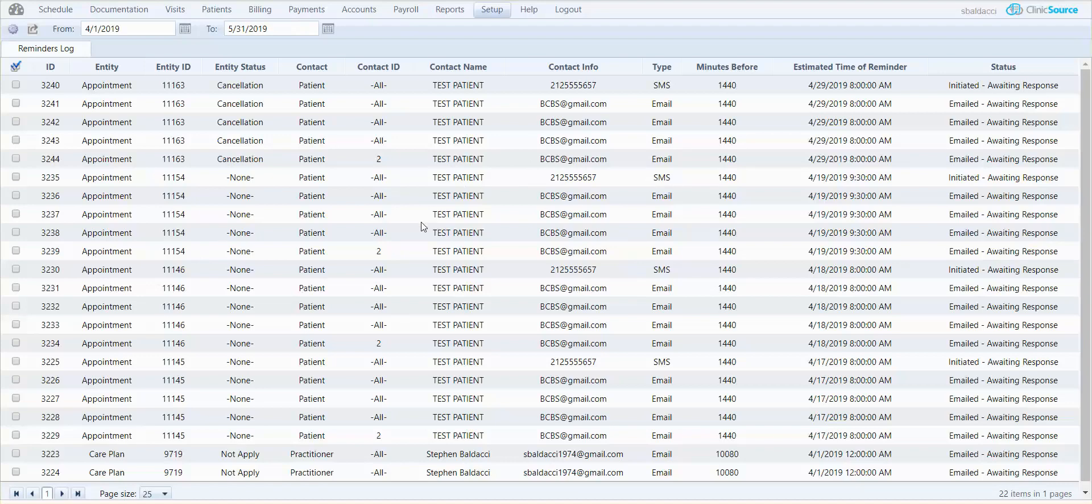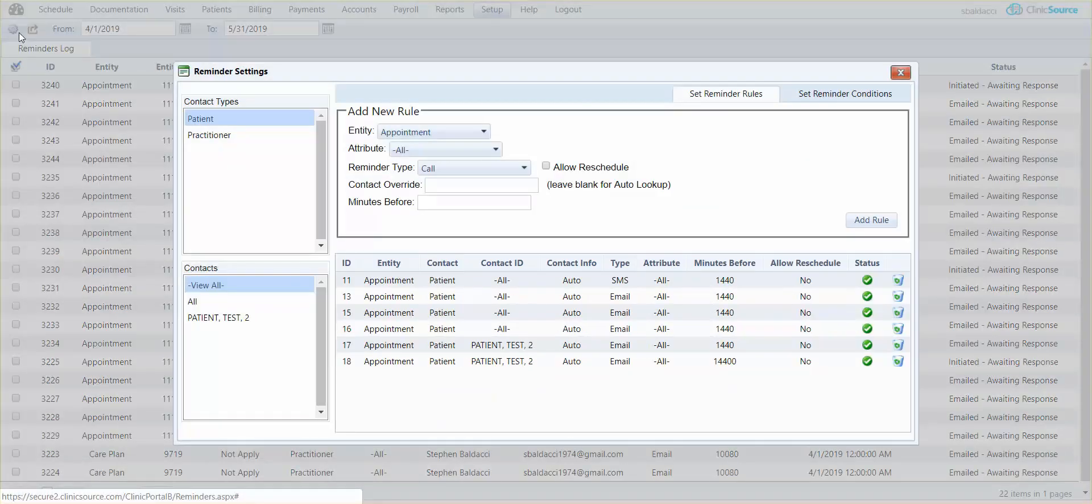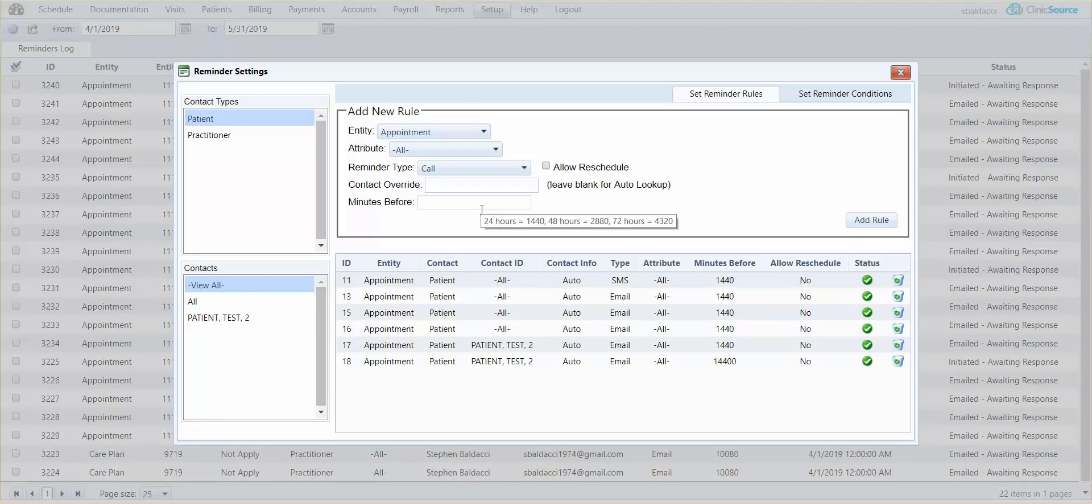To create a new rule for appointments simply click on that little sprocket wheel in the upper left hand corner. When the rule box opens you'll notice that you have two different contact types: patient and practitioner.